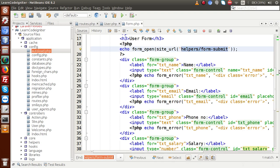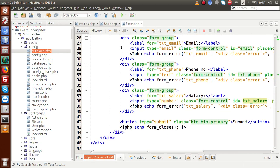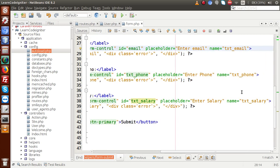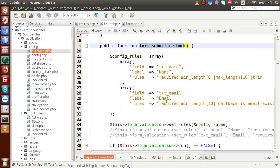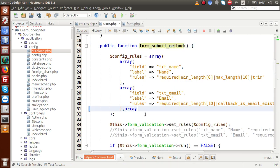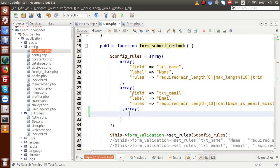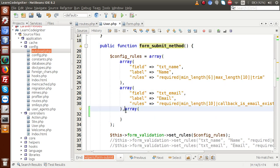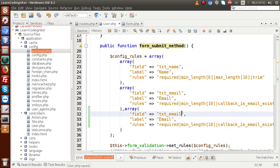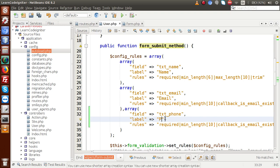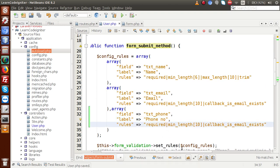Now we are going to add validation rules for phone number and salary. Copy the name attribute txt_phone, go back to the controller, and add an array entry. This time it is txt_underscore_phone with a label 'Phone Number' and the rule 'required'.